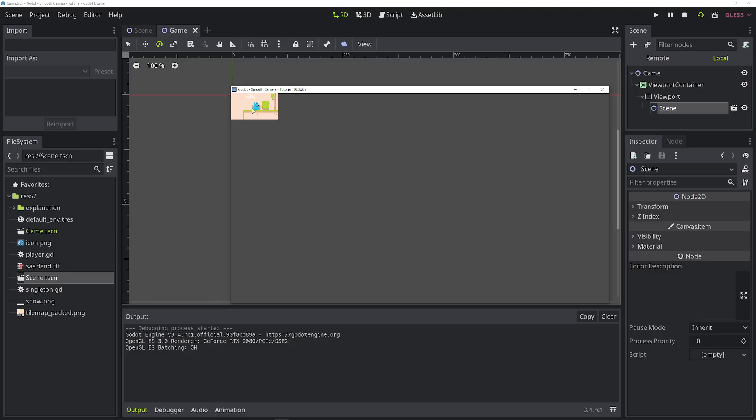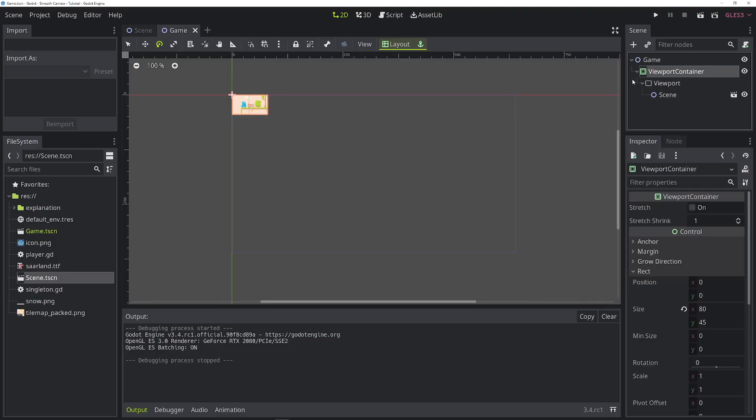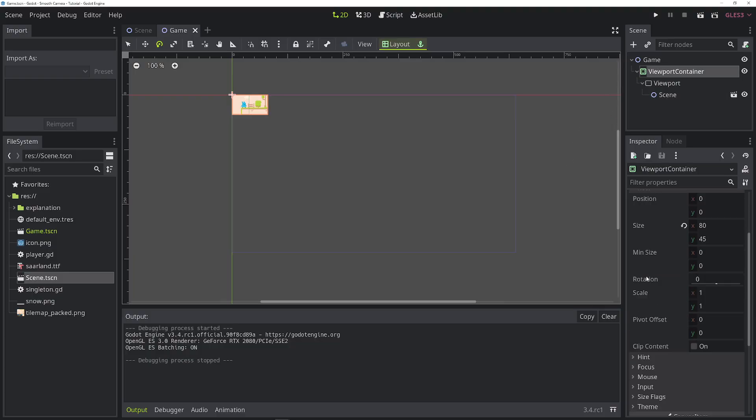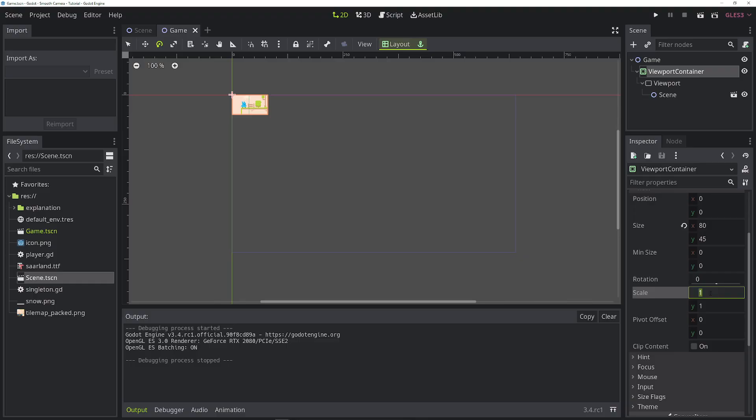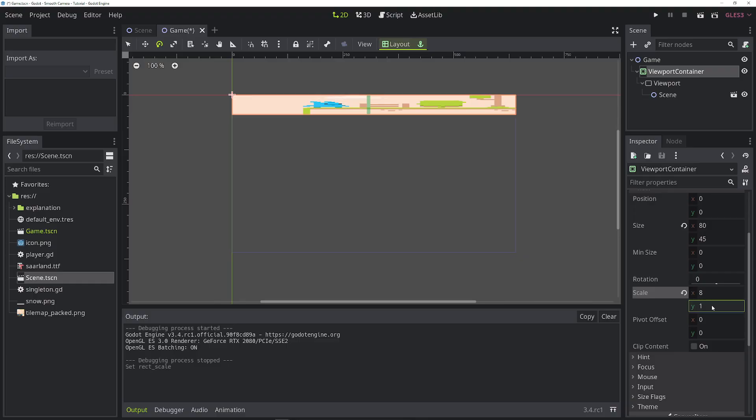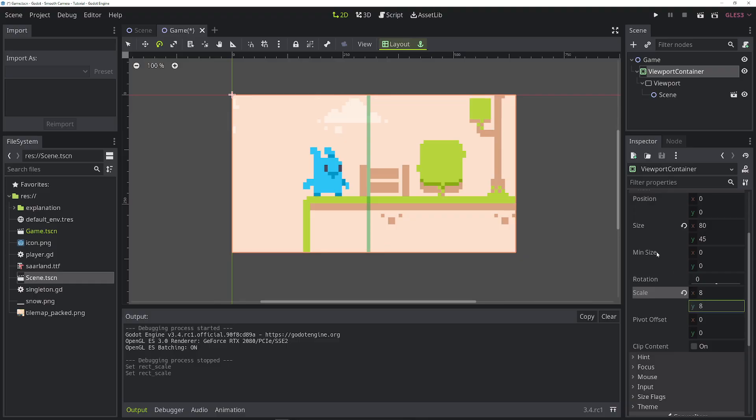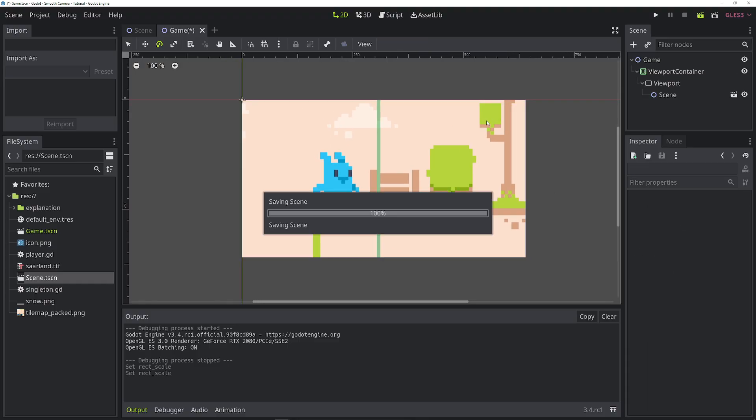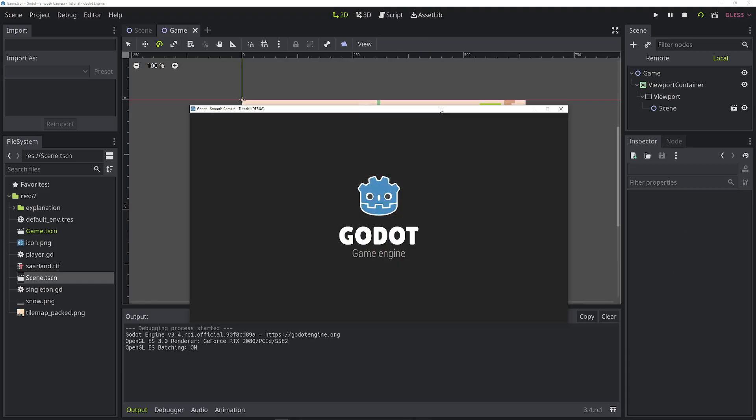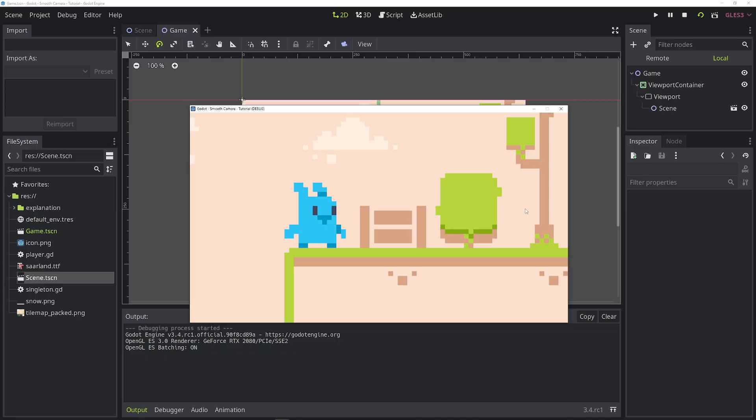And if we run this scene, you can see that we can play the game but it's super small. So the easiest solution for that is scaling up the viewport. And we already calculated the ratio of times 8 for the game resolution versus the project resolution. So we just set the scale to times 8. If we run the game now, it takes up the whole screen and looks great.